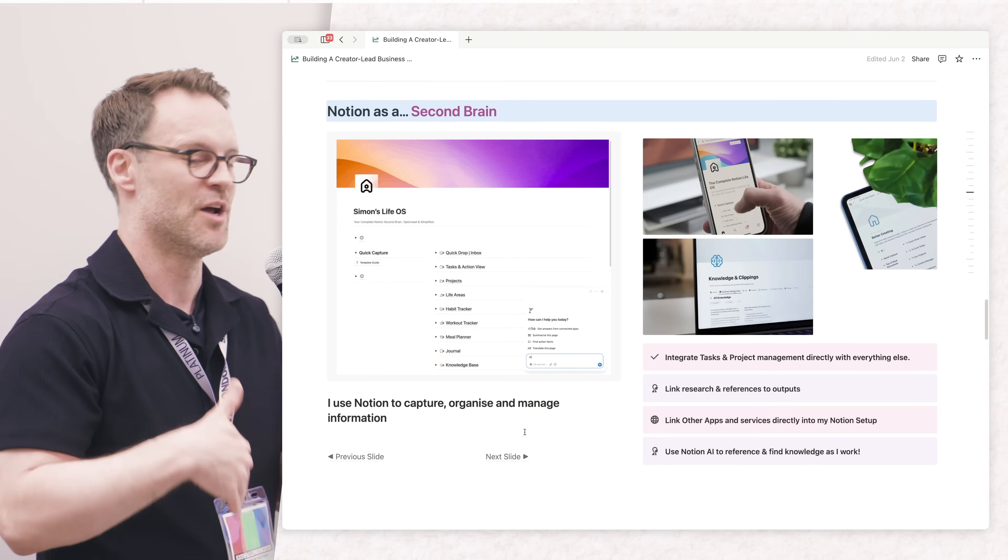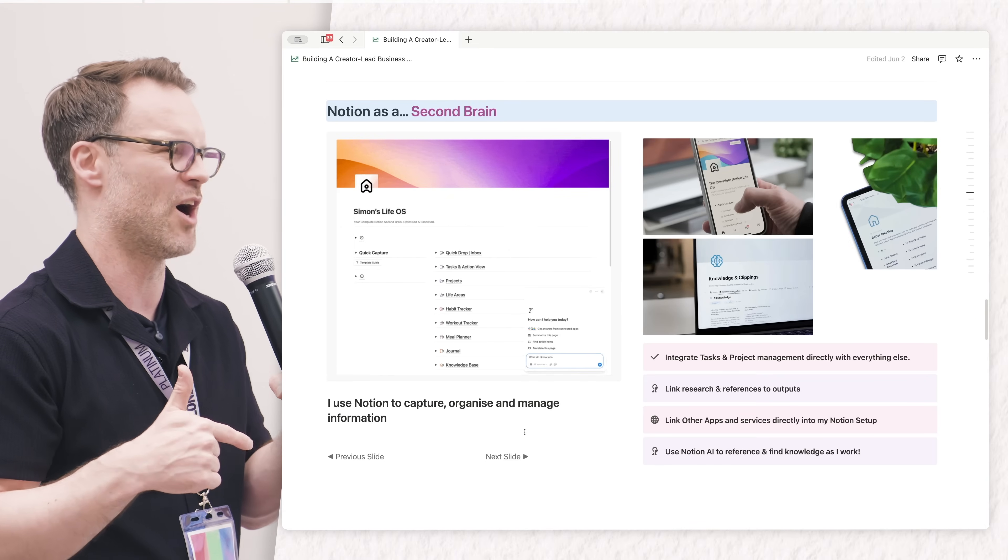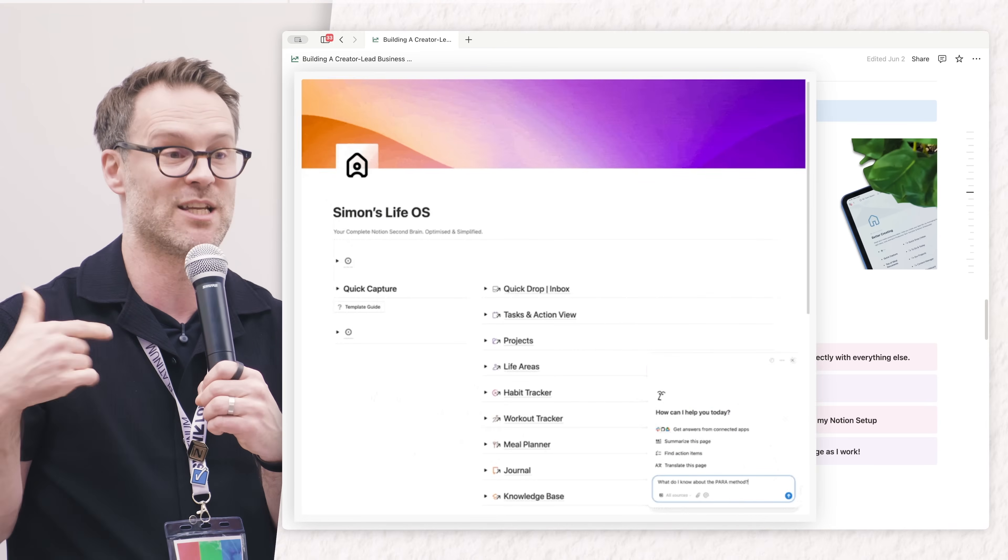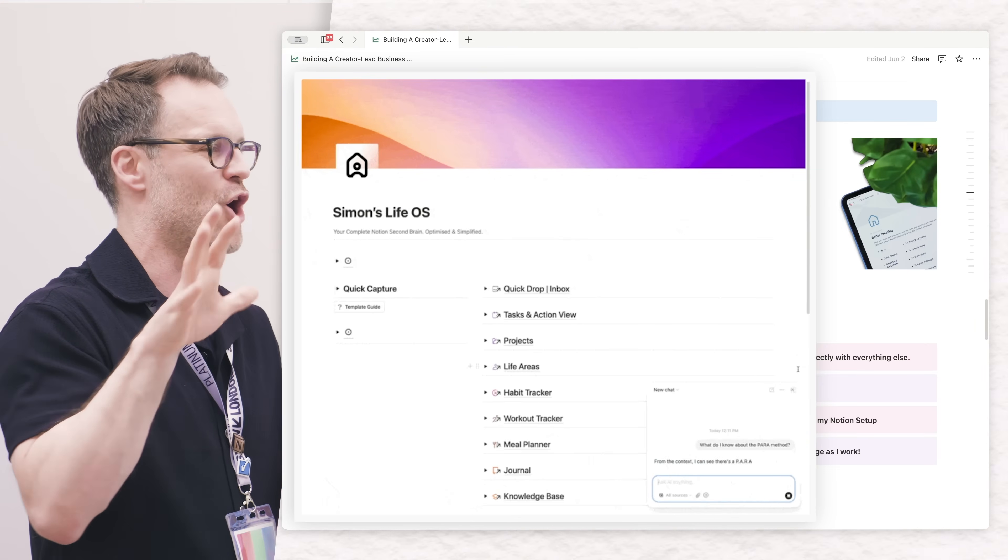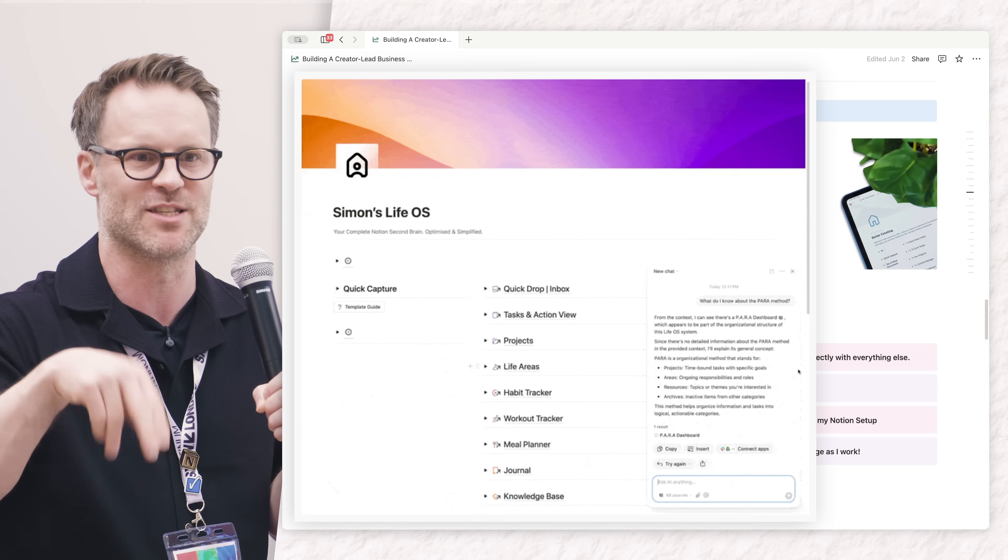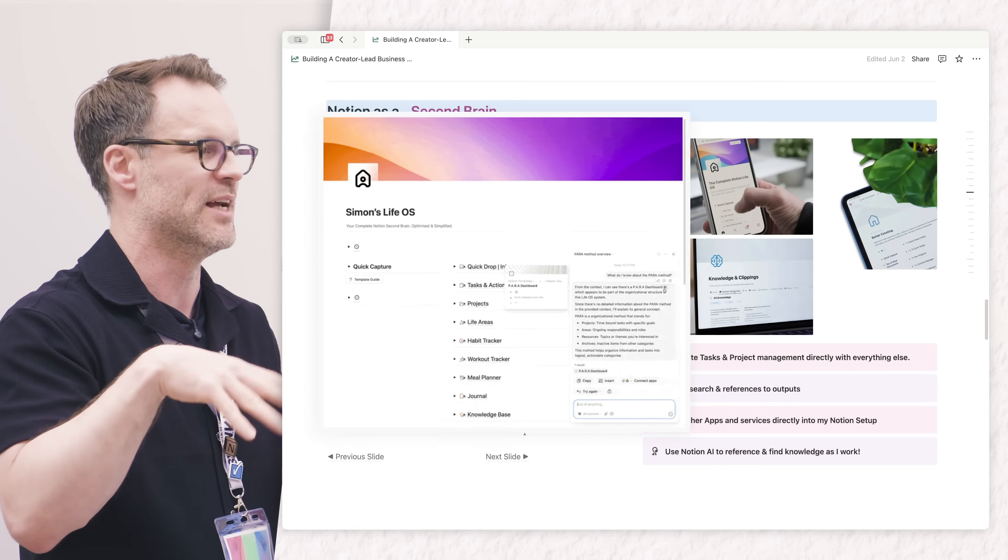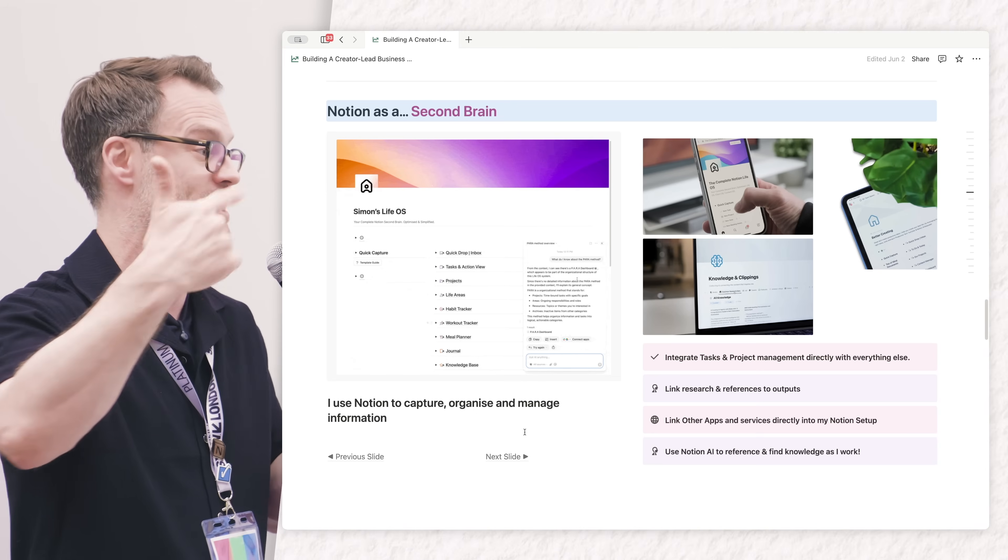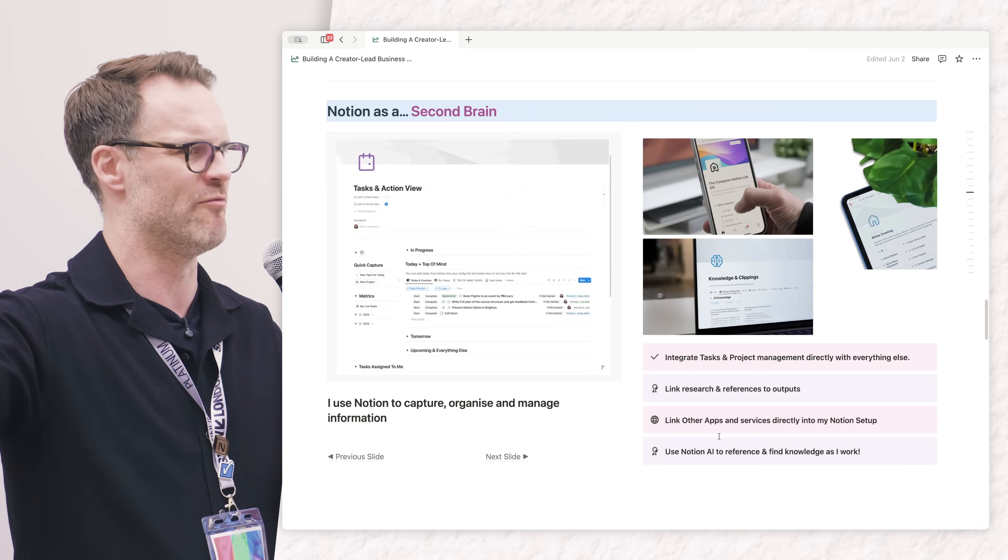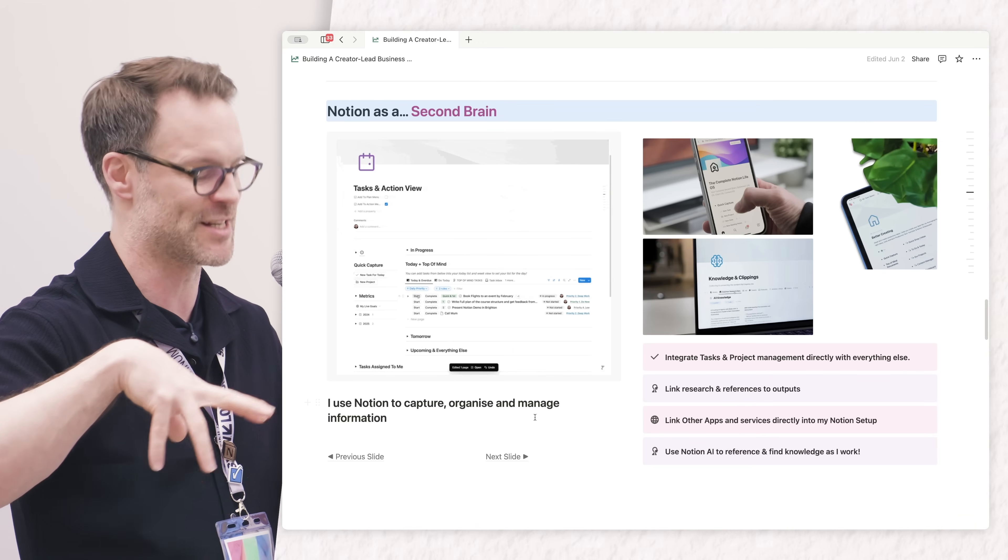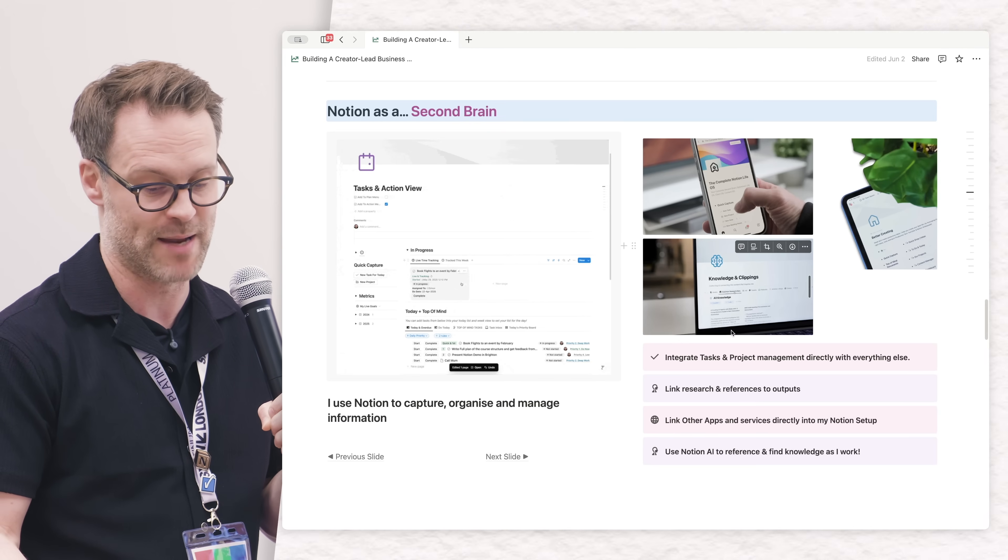Notion is a second brain - a system you trust that can hold everything for you so you don't have to hold it, and then you can do the ideas and the making and the creating. I can put all my tasks, my projects, my knowledge, the content plan - everything in one place - and know that I've built it in a way that I trust.